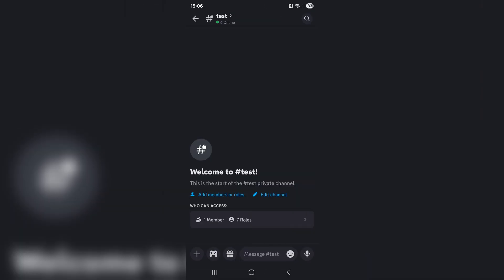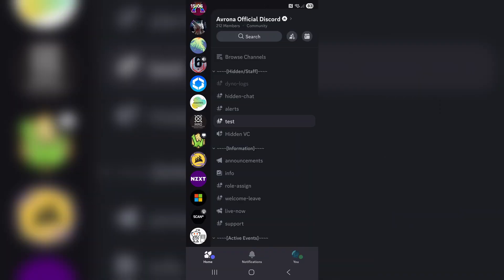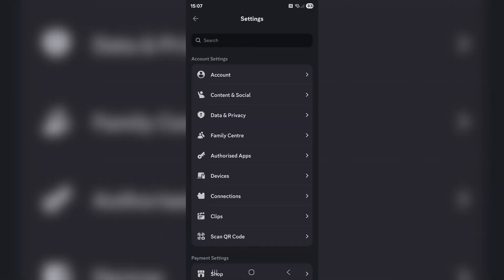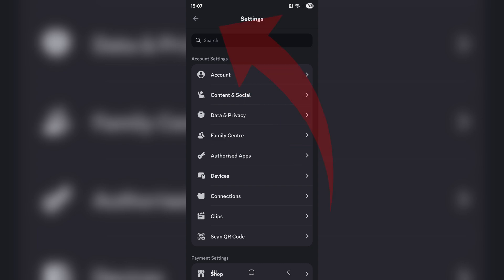On mobile, go into the Discord app, swipe right, and then tap on your profile icon in the bottom right. From there, go to the cogwheel icon — however this time it will be in the top right. Then go into Account, which should be the top option in the settings that pop up.